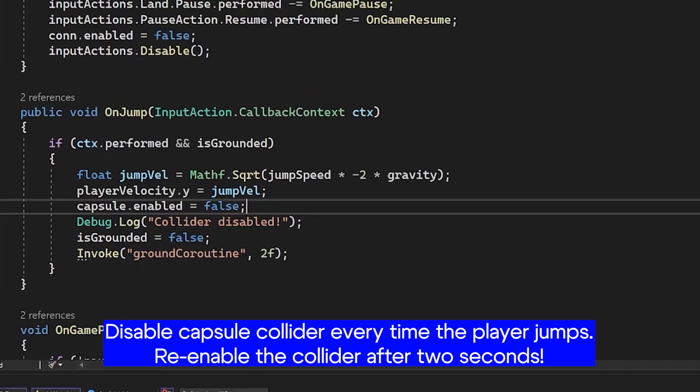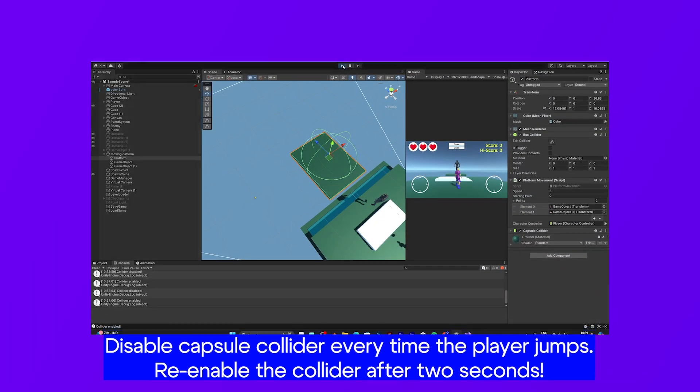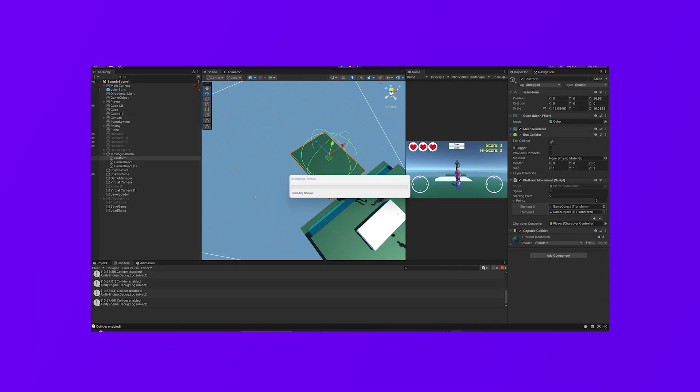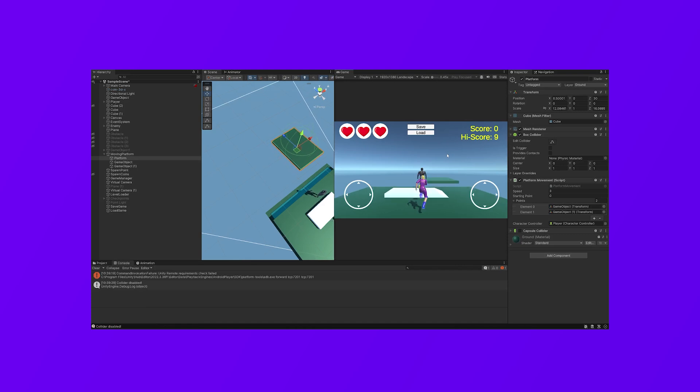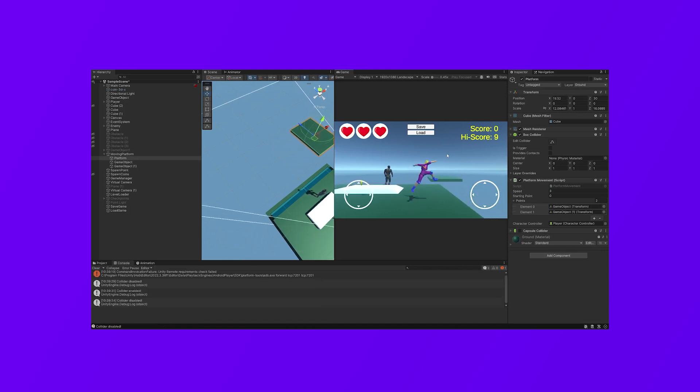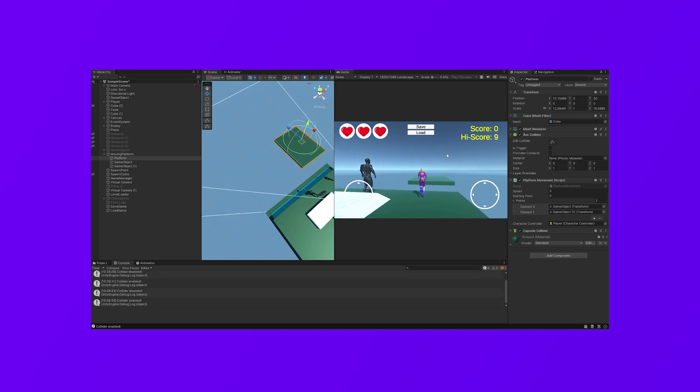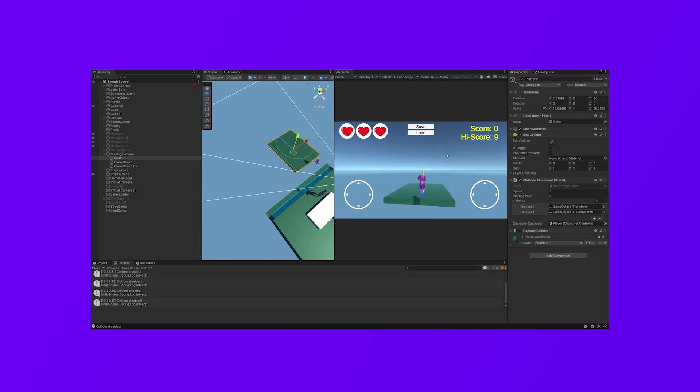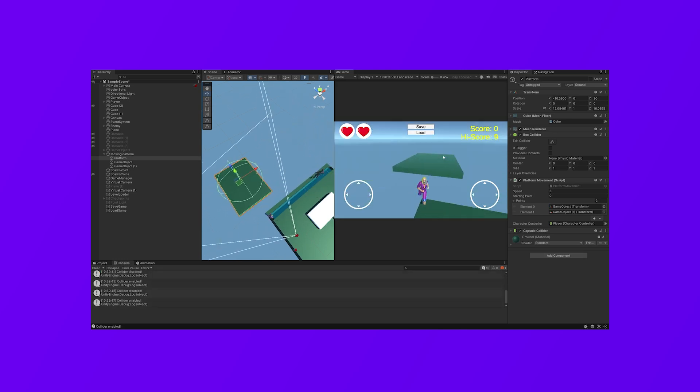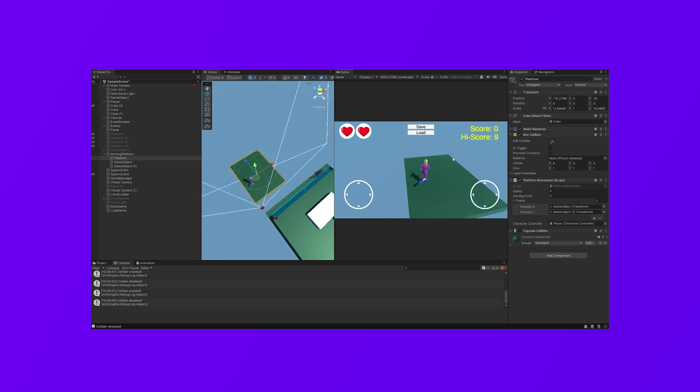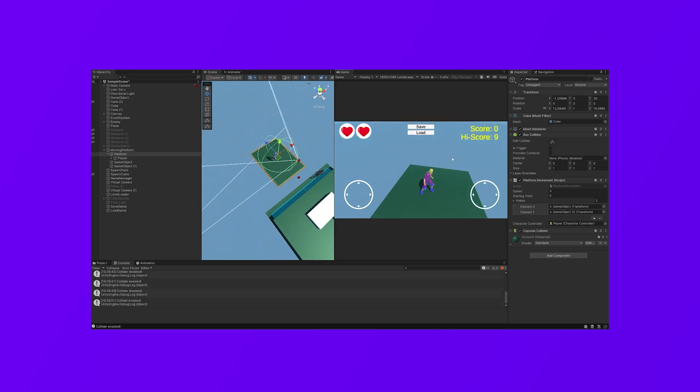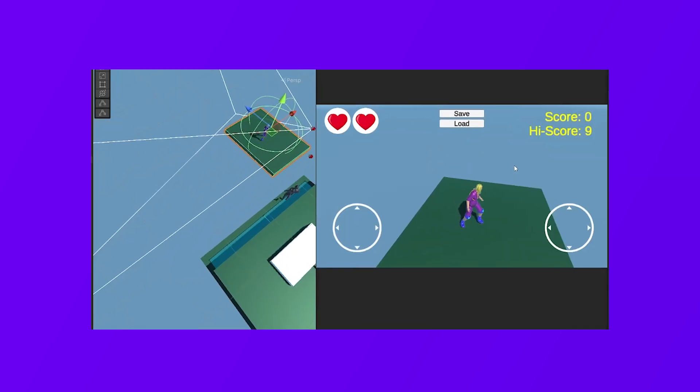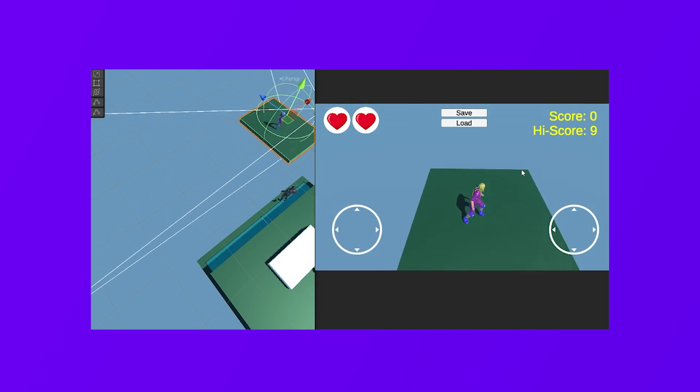So let's test the game again. Okay, so the platform is moving. Whenever you jump, the collider disables. Now let's go inside. So the player is parented. It looks great.